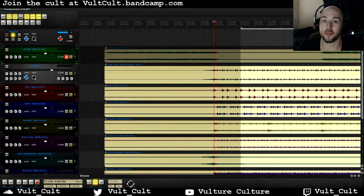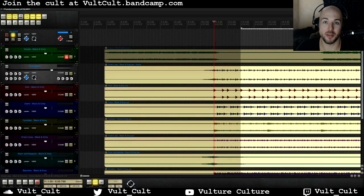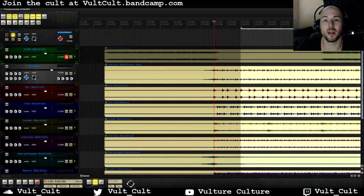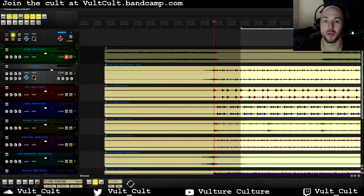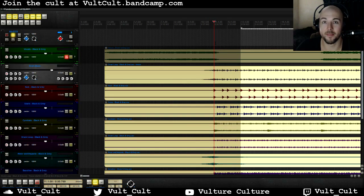Hey friends, it's Alex from VultureCulture and welcome to Fundamentals of EQ. Today we're going to be talking about shelving filters or shelving EQ and how to use it.